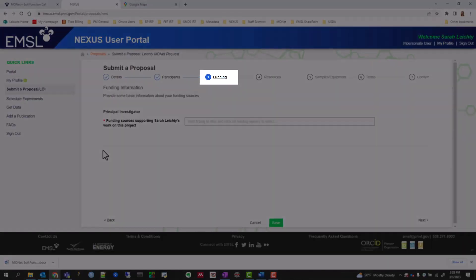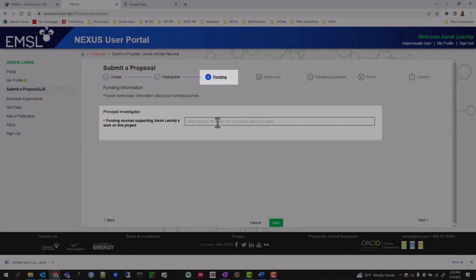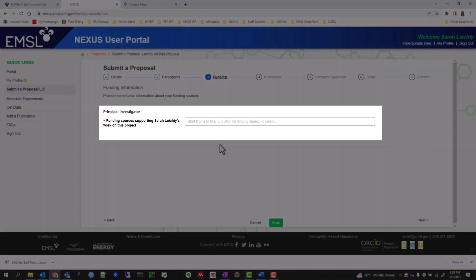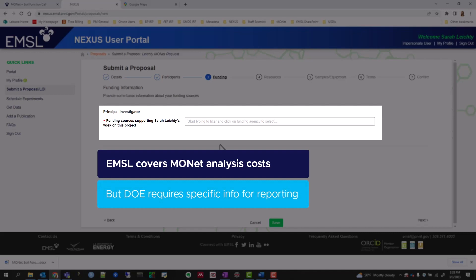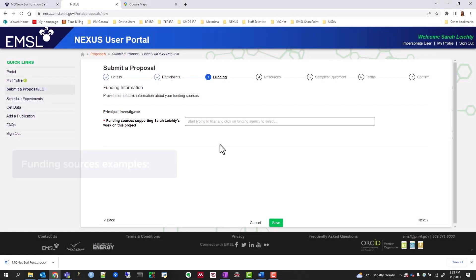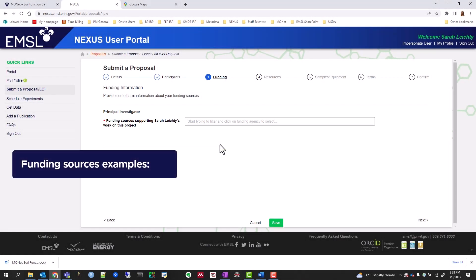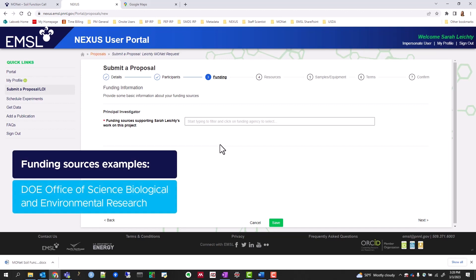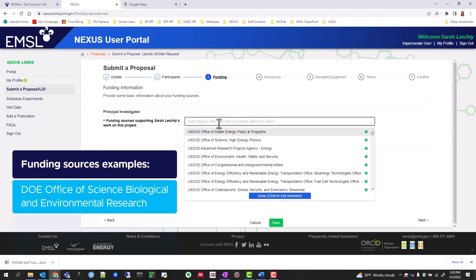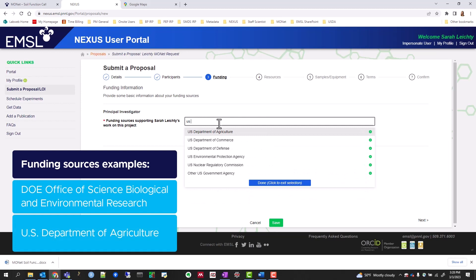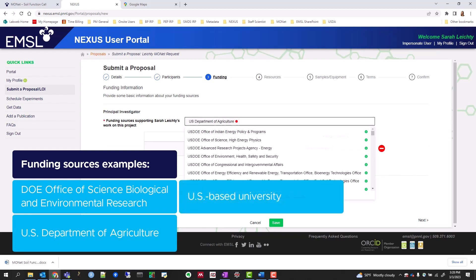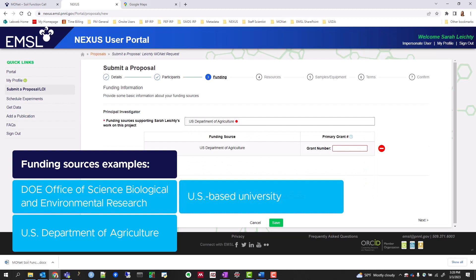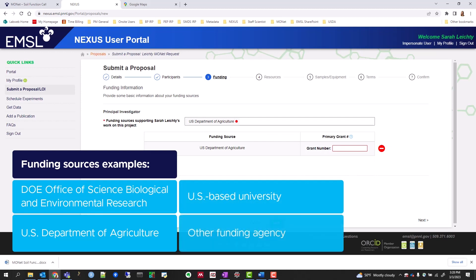The Funding section asks about the funding source that will support your time collecting cores for MONAT. Don't worry, EMSL will cover MONAT analysis costs, but the Department of Energy requires that we collect this information for reporting purposes. Examples include U.S. DOE Office of Science, Biological and Environmental Research, U.S. Department of Agriculture, U.S.-based University, and Other Funding Agency if none of the options apply to your funding source.